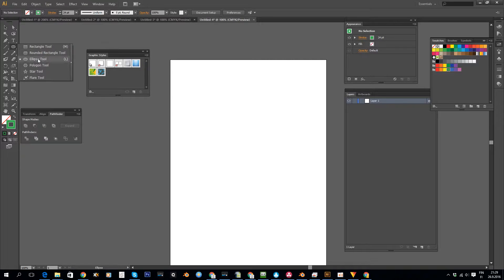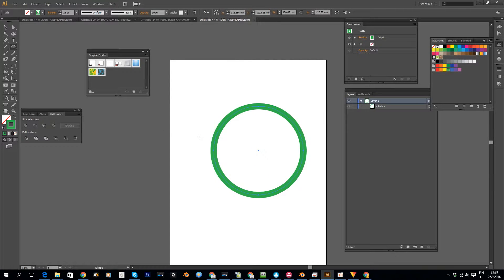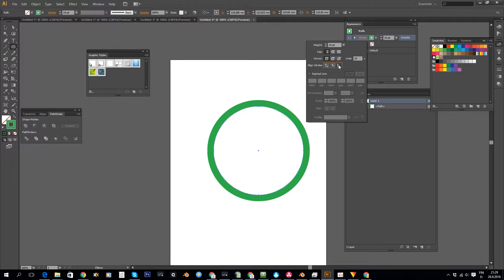We'll start by creating an ellipse here, and that just makes our work a little bit easier. We will later cut it so that it's just an arc. But let's for now use a perfect circle, because that allows us to go to our stroke settings here in the appearance panel, and when it's a closed path we can use this align stroke functionality to align it to the outside like so.